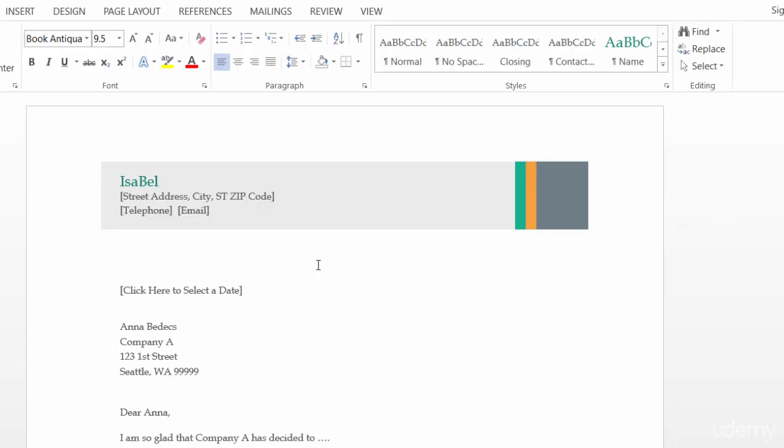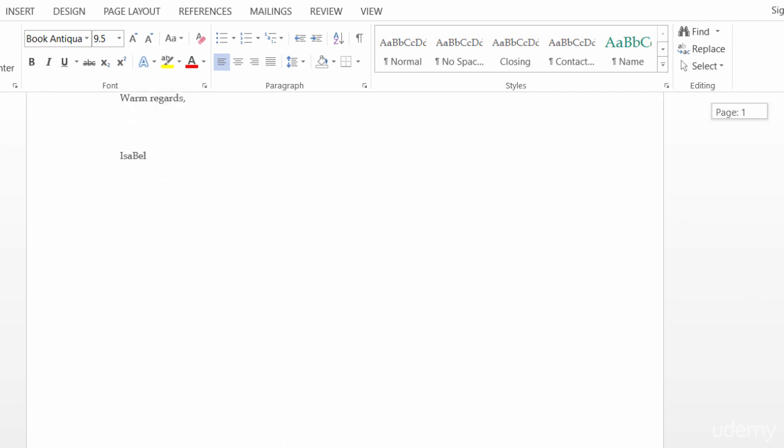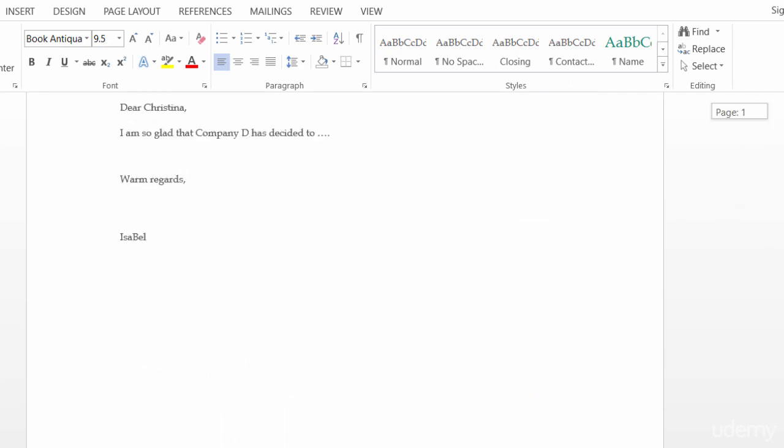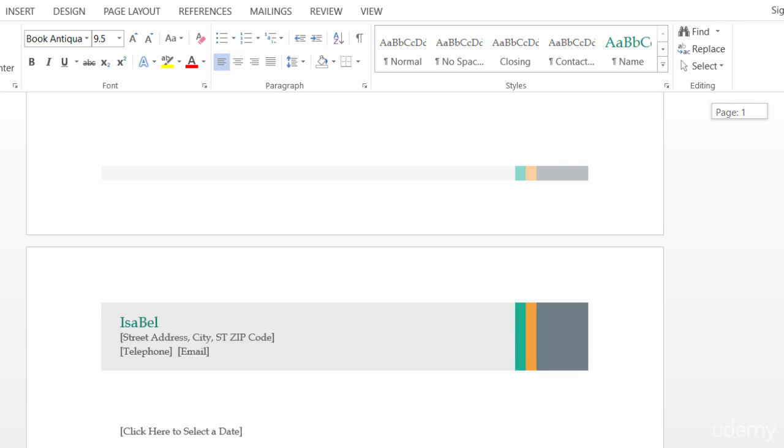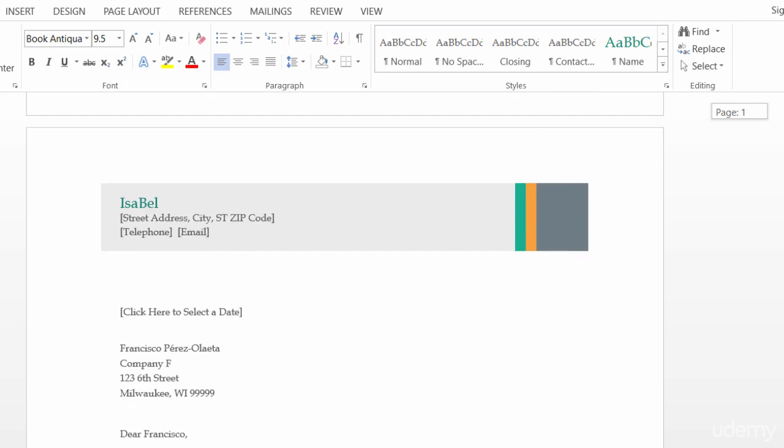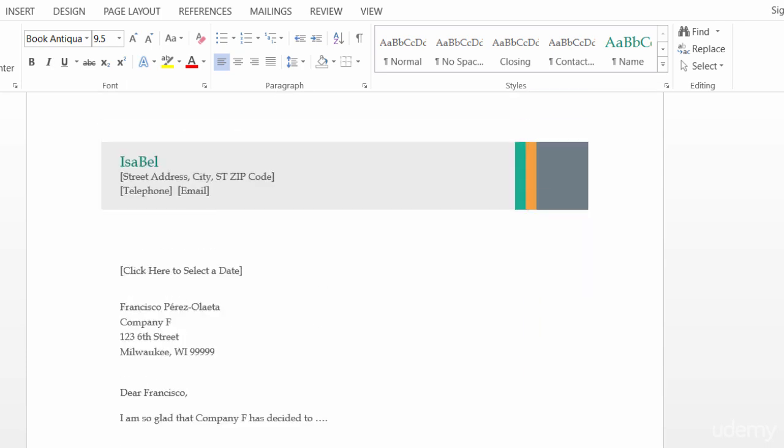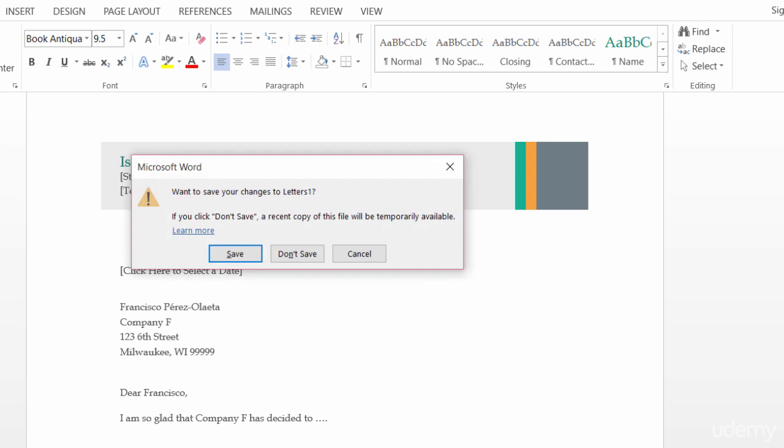There we go. So, in a new window, I now have all of my different customers showing up on individual pages. So, I can go in again and customize this a little bit more. All right. I'll go ahead and close this.